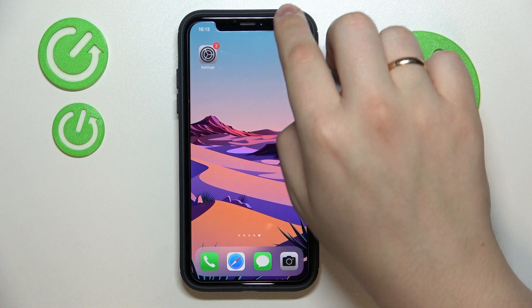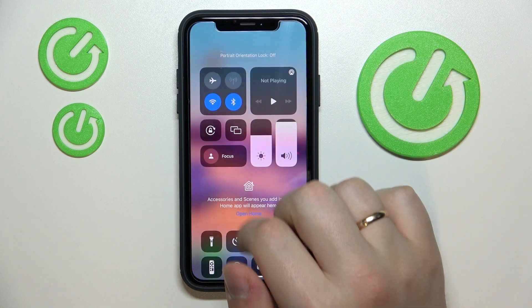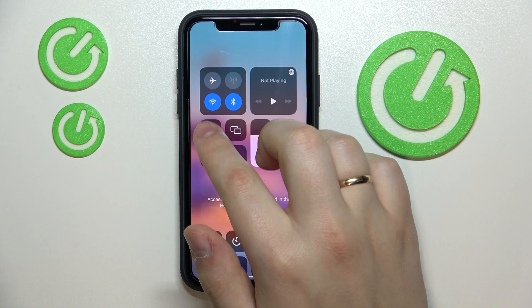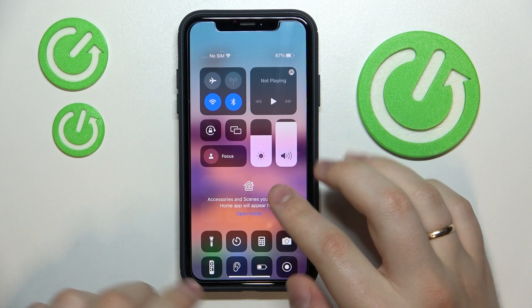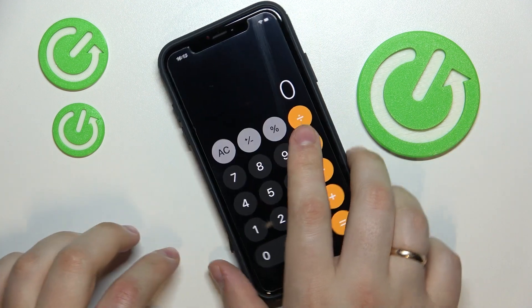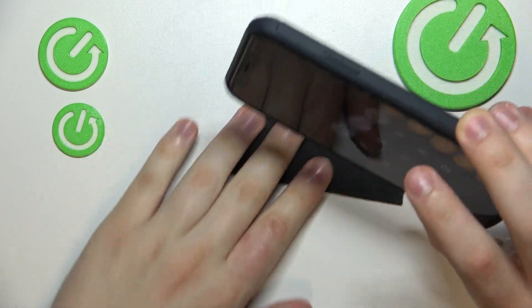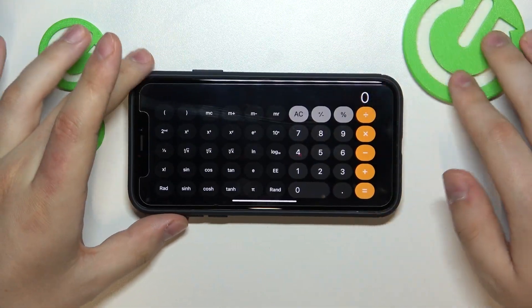First of all you want to make sure that portrait orientation lock is off by simply tapping on the icon. Next you want to launch the calculator then just go ahead and rotate your iPhone into landscape mode.